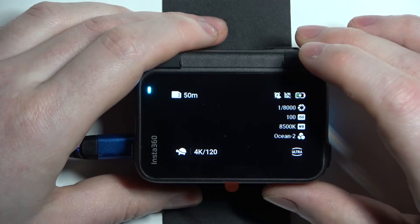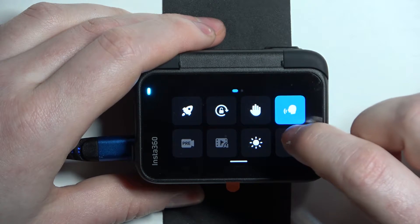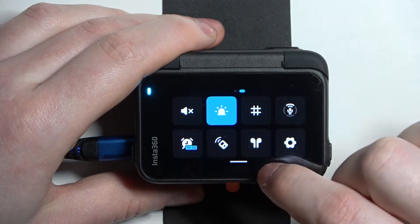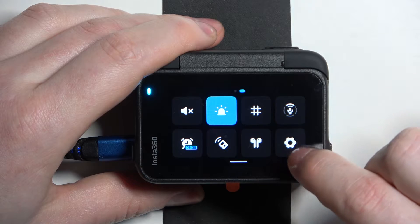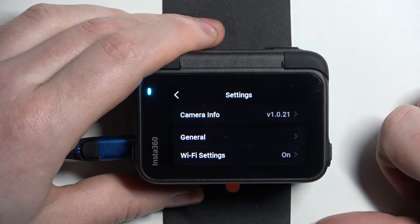To do this first we'll need to swipe our finger from top of the screen, then move to the second page and now enter this gear icon as settings.